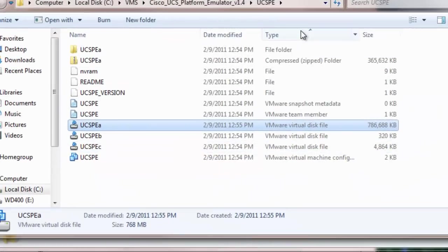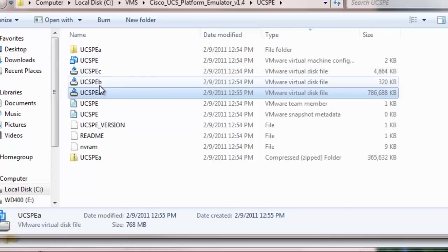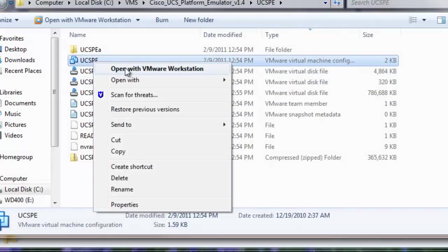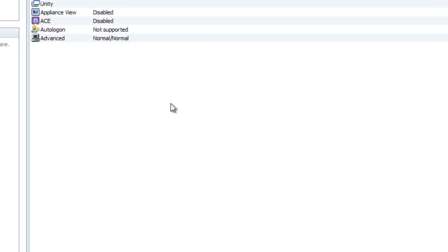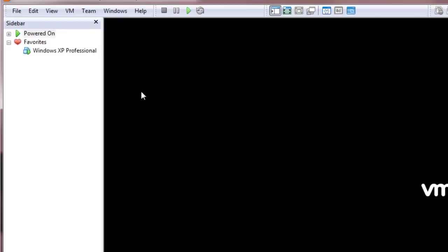Now that all the files are in place, you can now start the virtual machine by opening the UCSPE virtual machine file. Since I have VMware Workstation installed, it's going to open up this UCS virtual machine in that. The next step that needs to be done is to power up this UCS VM.